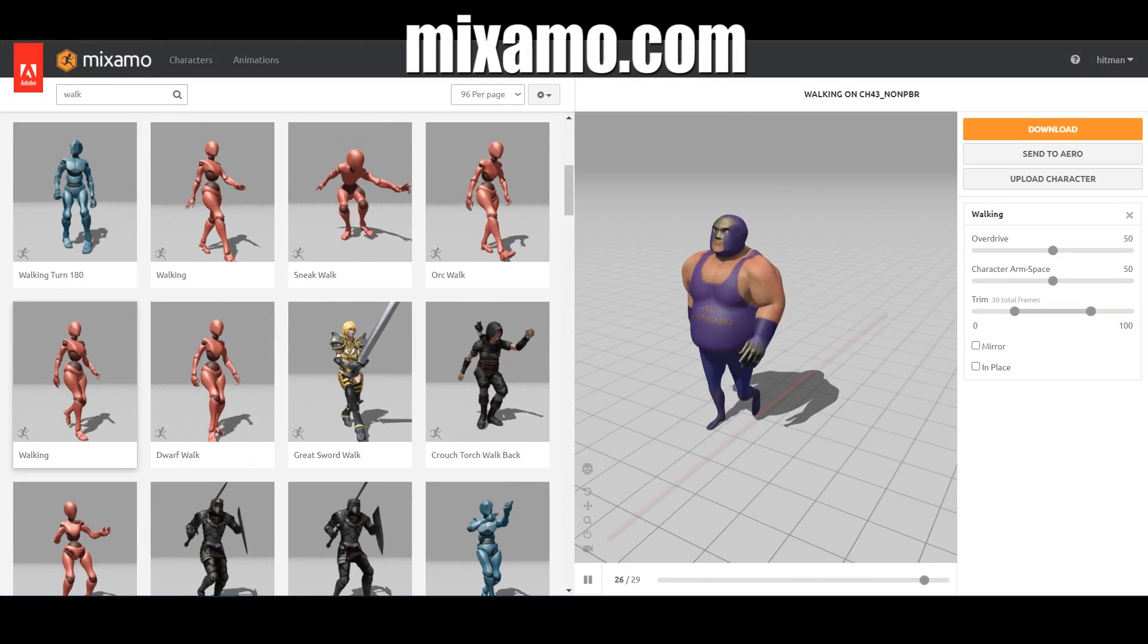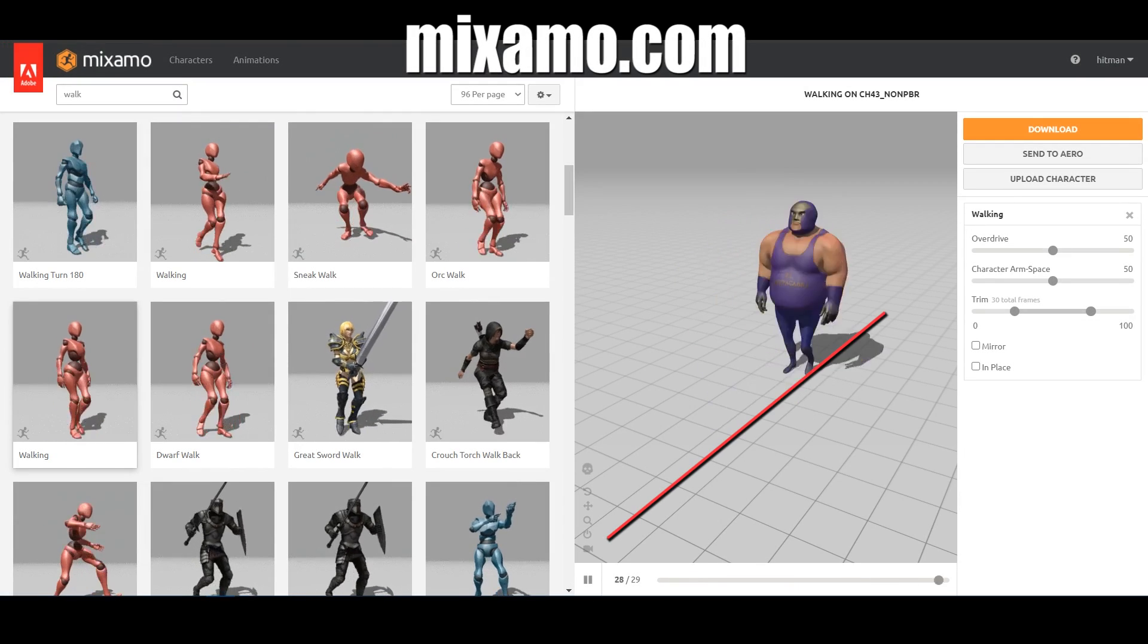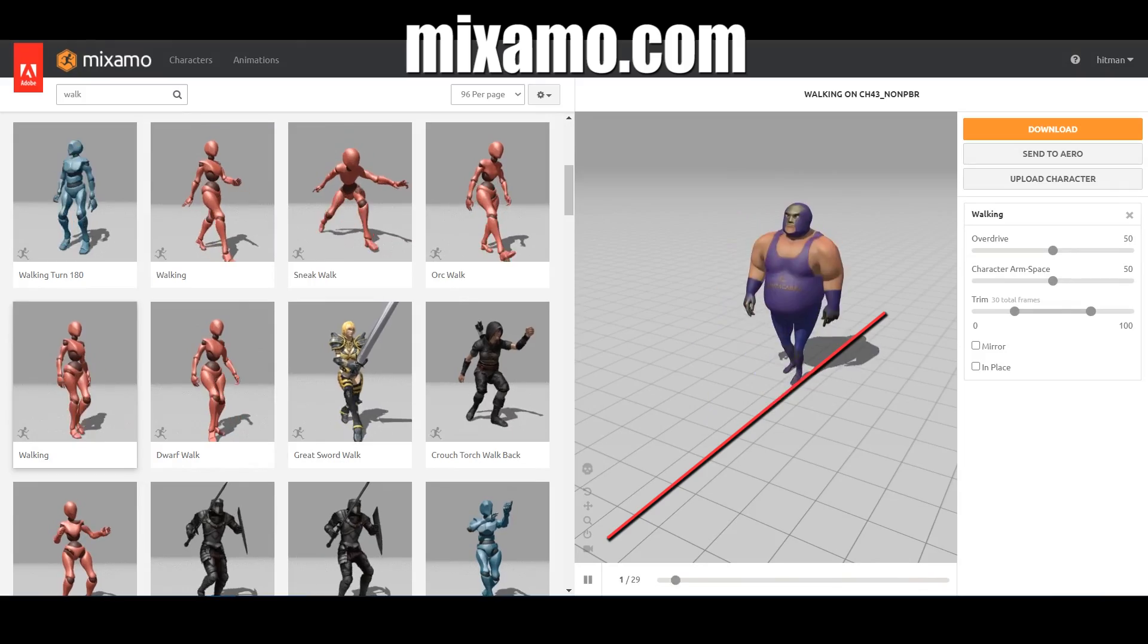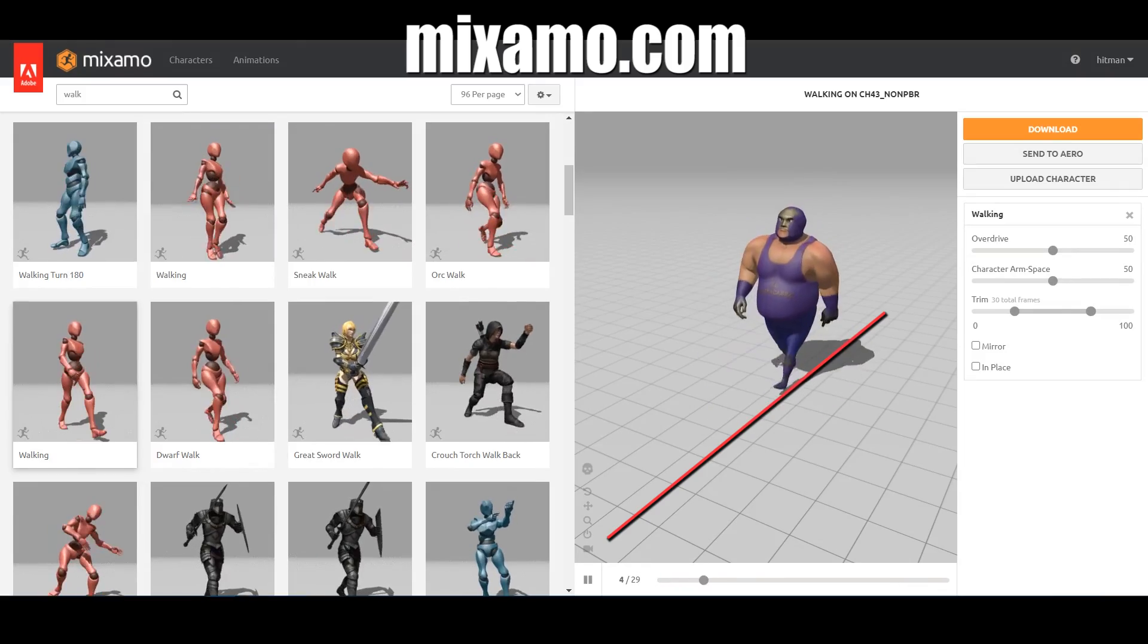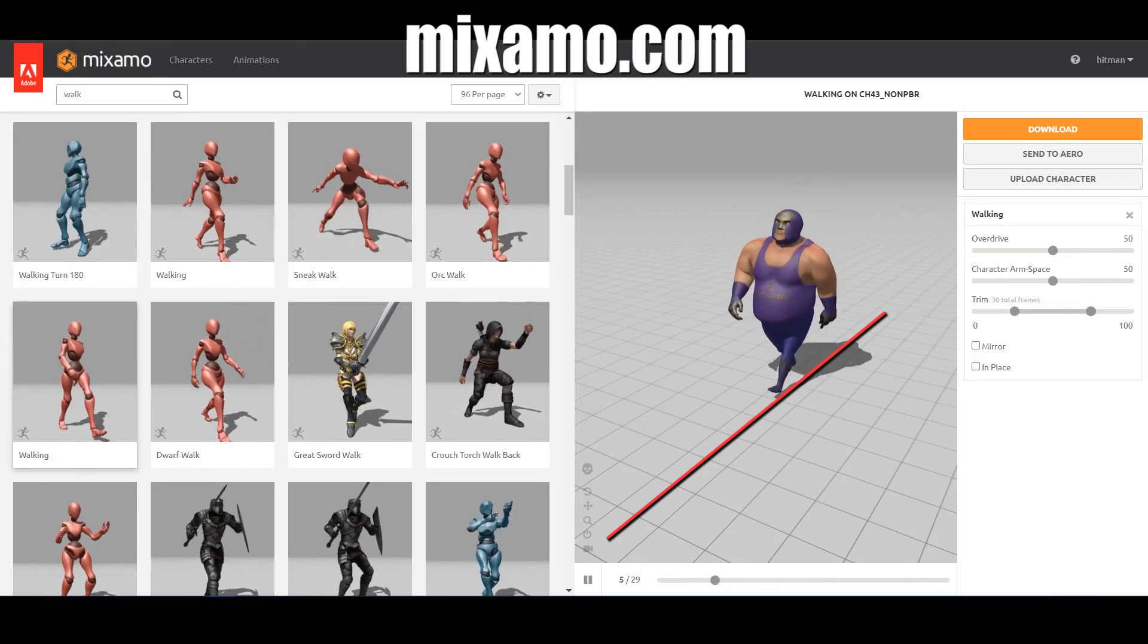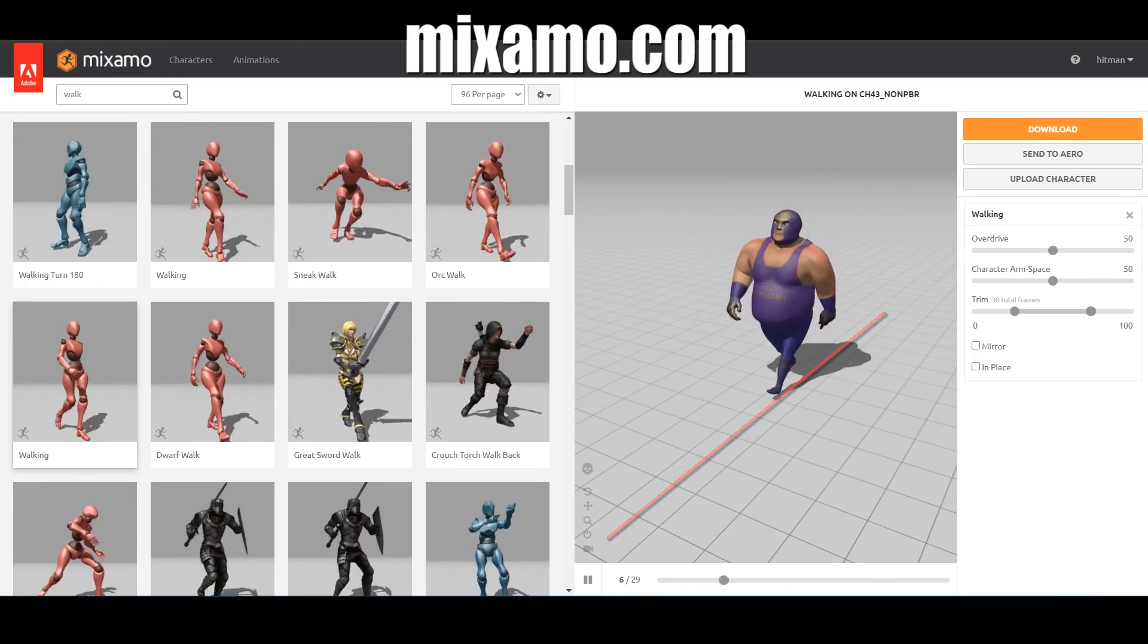Most animations in Mixamo.com have this root transform data, so you can use Root Motion to have the animation change transform position of its game object.